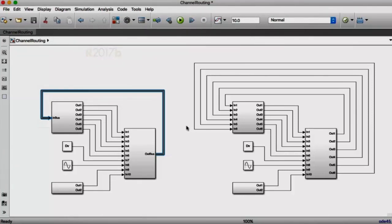In addition to integrating channel routing with our smart action in 17B, it's also been integrated with create and expand subsystem. And we plan to continue to integrate the channel router with other automatic routing done by the editors in 18A and beyond.